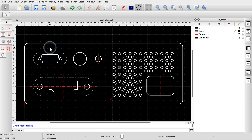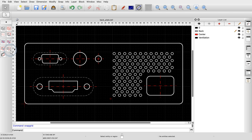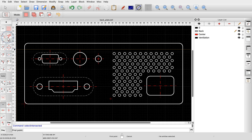Another selection tool allows us to select the entities that are intersected by a line. With this, we can, for example, select a diagonal row of ventilation holes.